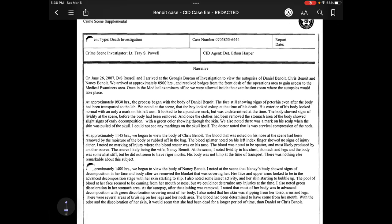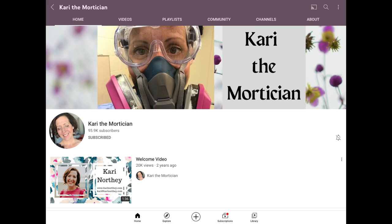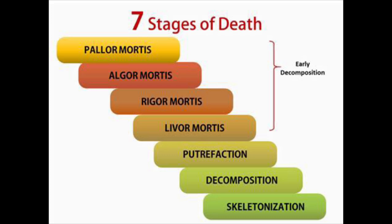This is Lieutenant Powell's report. It doesn't have a date here, but it says on June 26, 2007. I should also say that I'm going to be referencing some pretty gruesome terms. I will leave a link to Carrie the Mortician's YouTube channel — she does an excellent job of briefly explaining what these terms mean without making it graphic. Just a warning: we are going to be talking about the autopsy of three people, one of them a seven-year-old child.